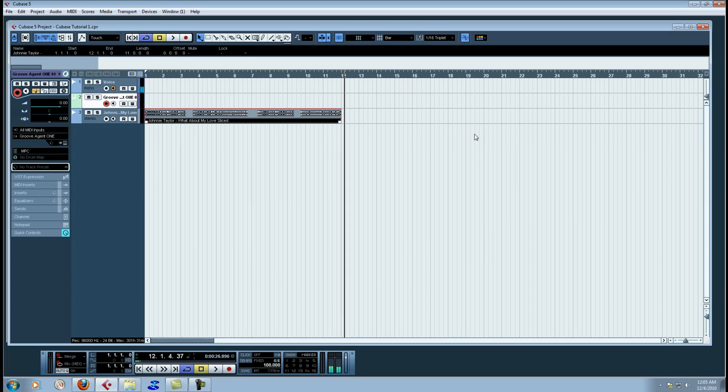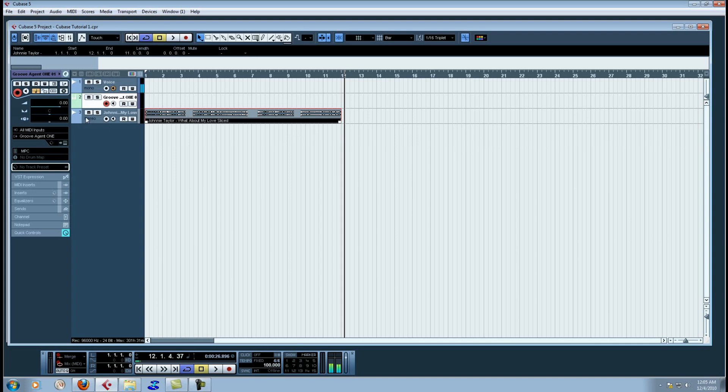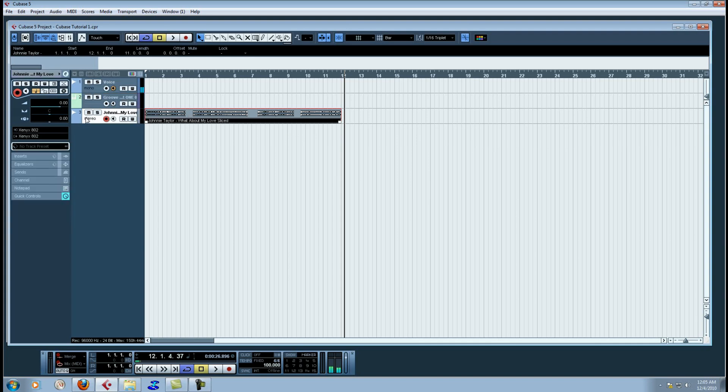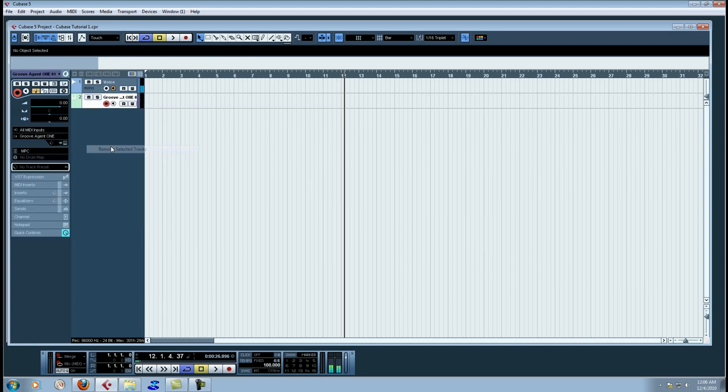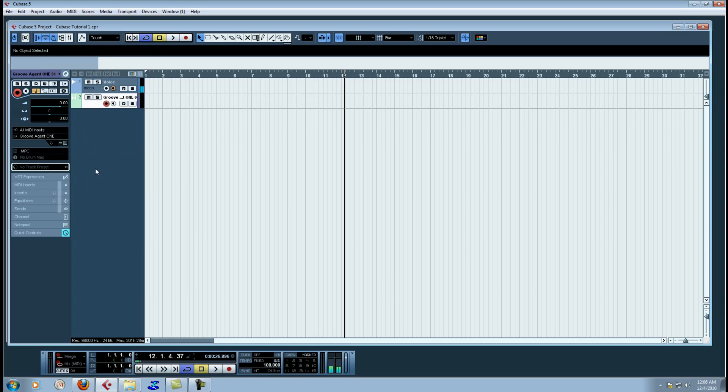I'll tell you now. It has to be a WAV file or an AFF before anything will drag on to the Groove Agent 1 with the MPC preset. So I'm going to get rid of this track. Now I'm going to show you the right way to do it.